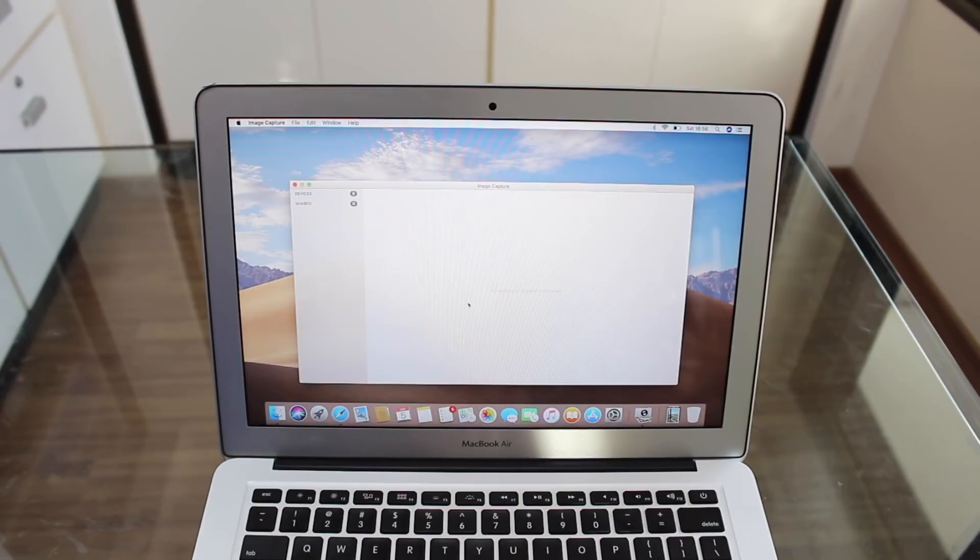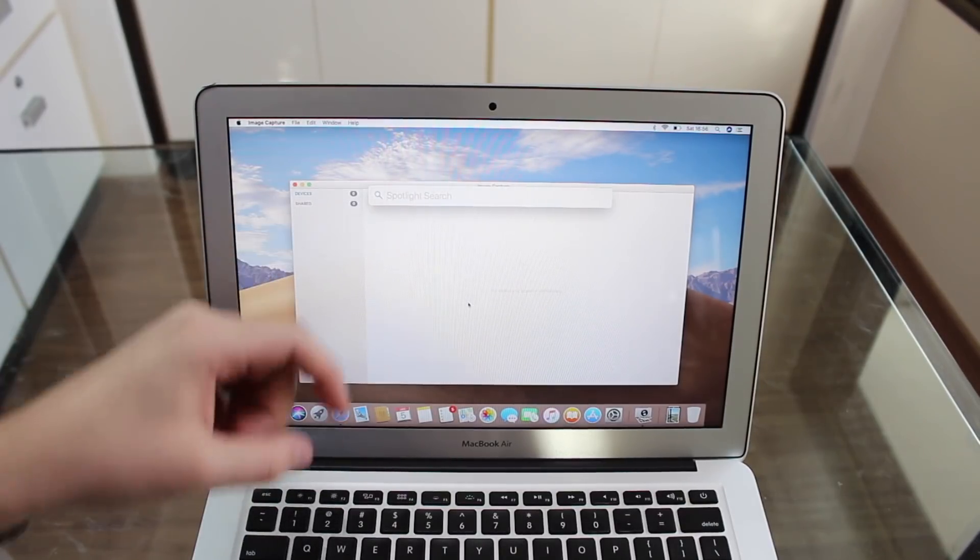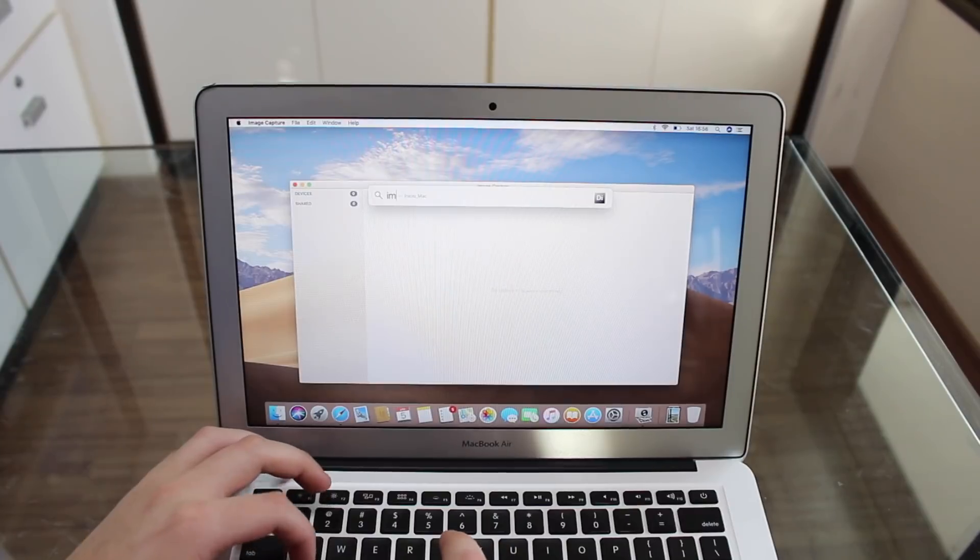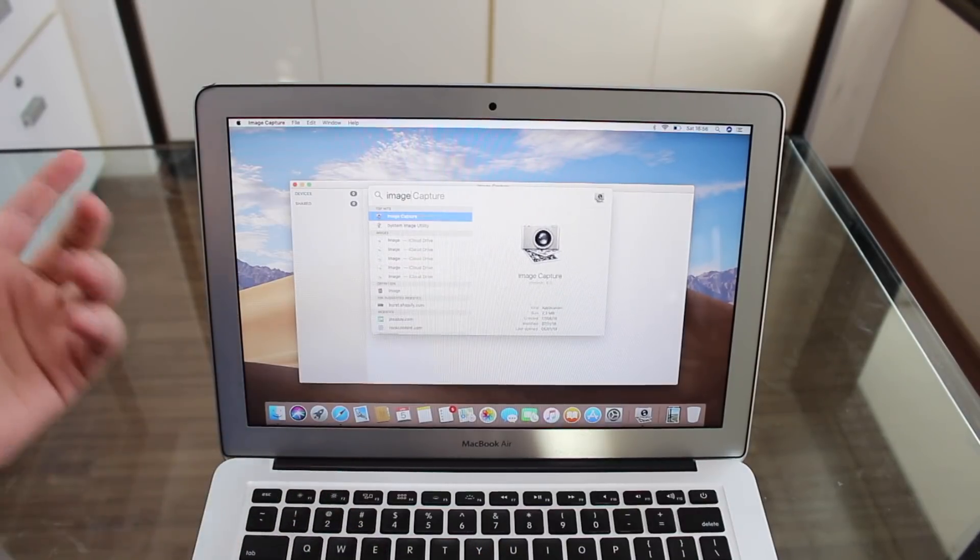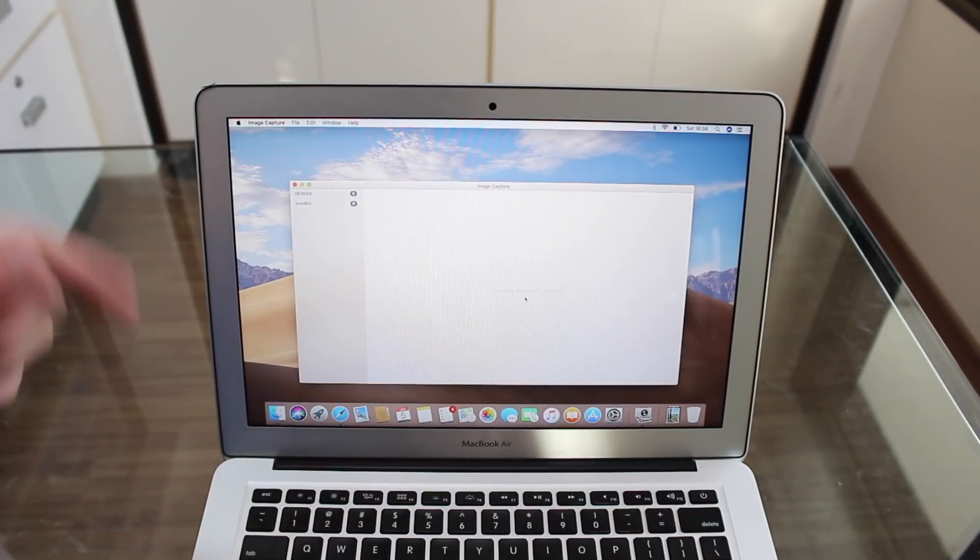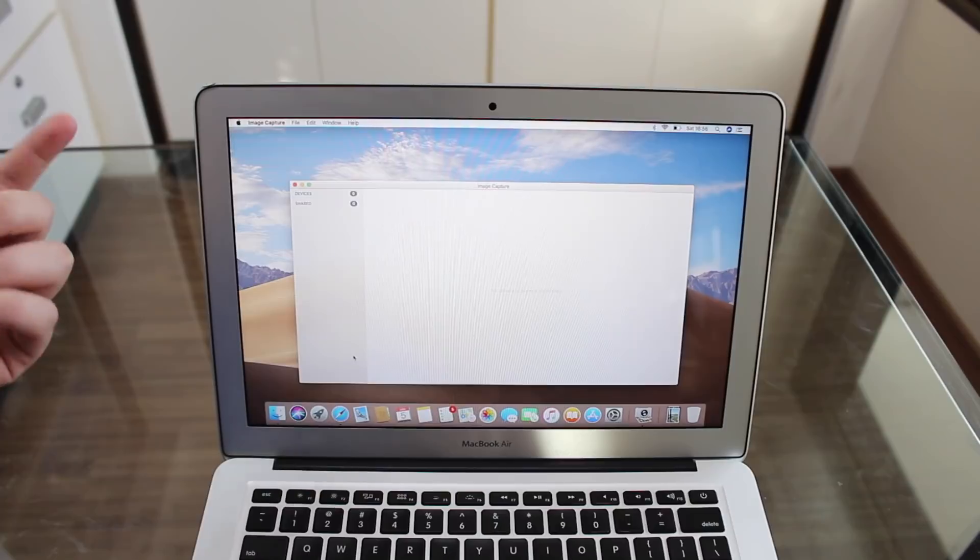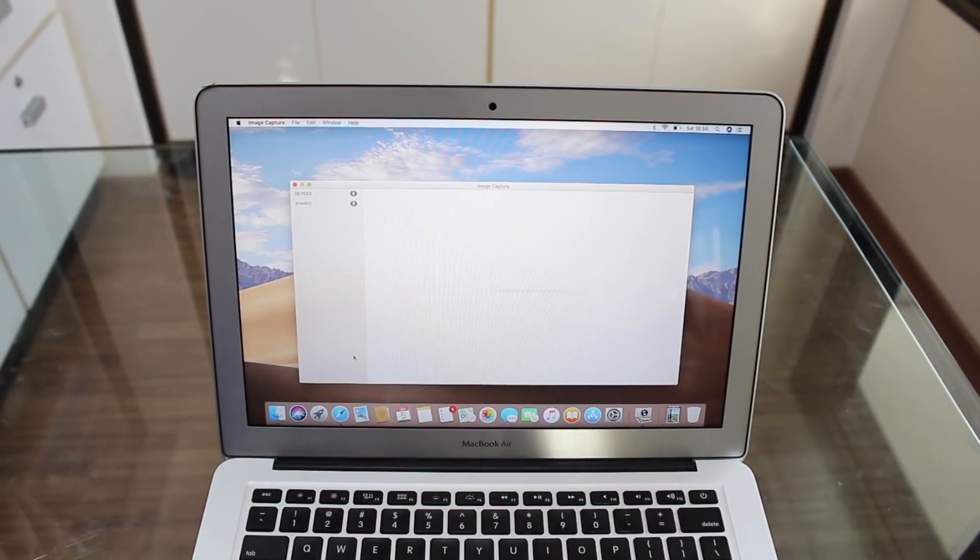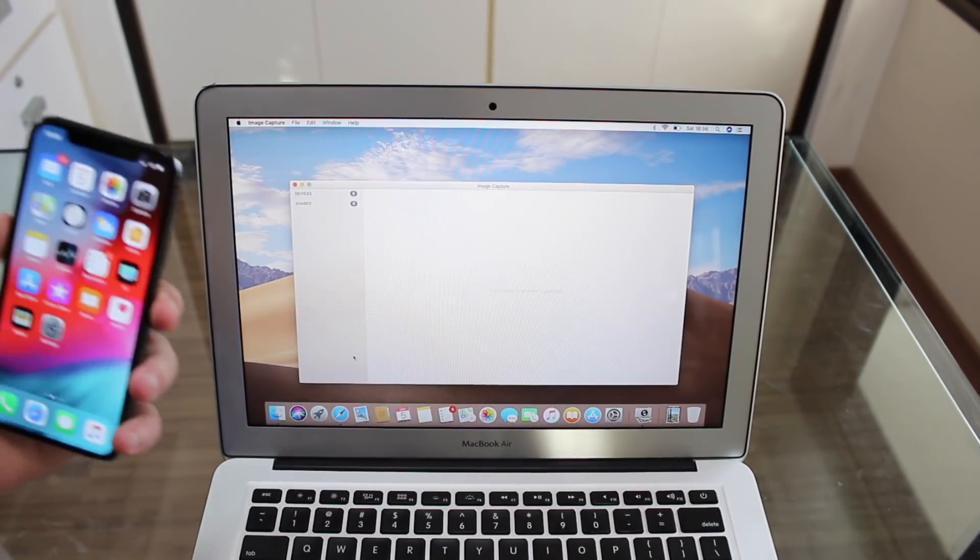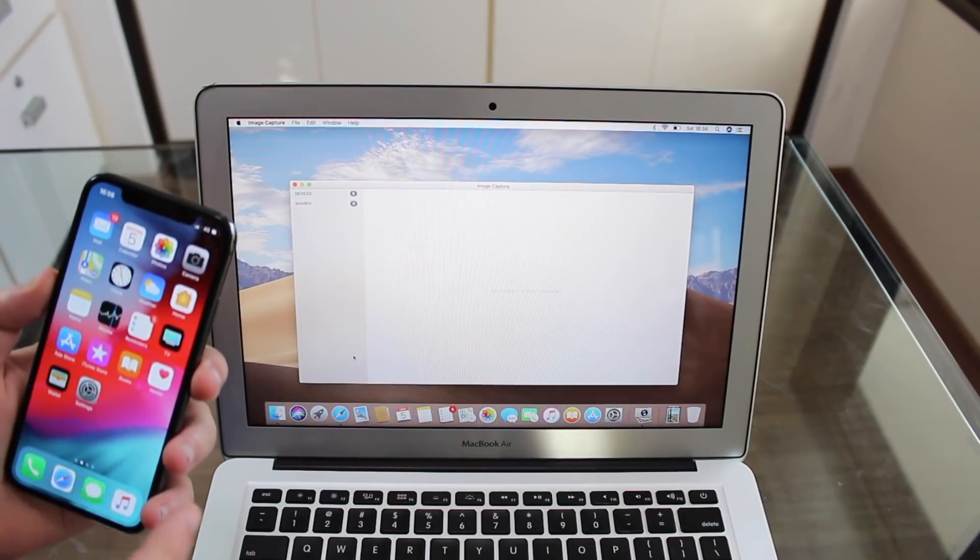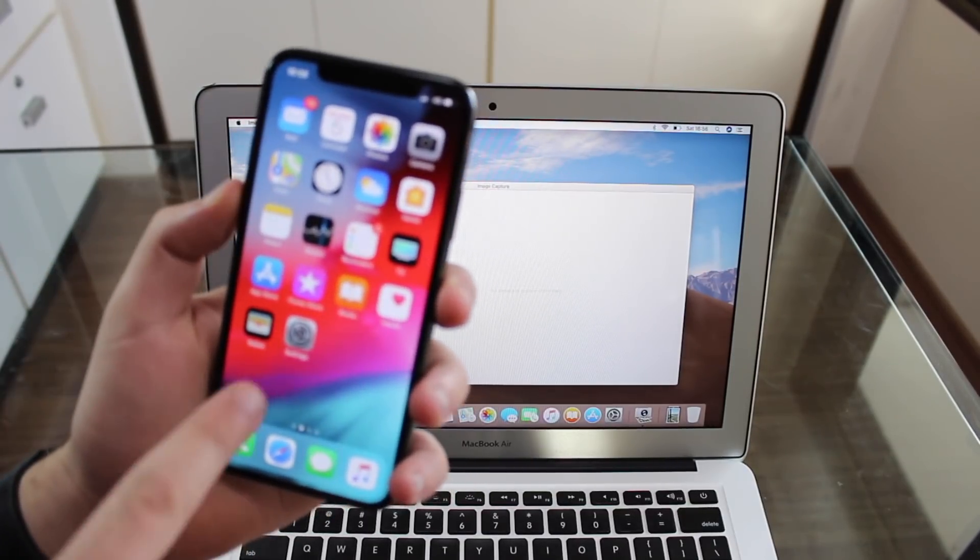You can also press command space and in the Spotlight search, go for Image Capture, or maybe go to your Finder and applications and find it. There are many ways to find it. But before we connect our iPhone to our Mac, we're going to need to go to settings and change one little thing.